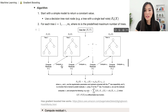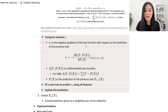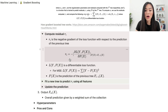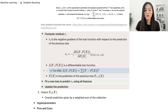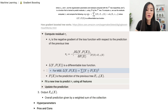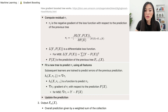We first compute the residual rᵢ. rᵢ is the negative gradient of the loss function with respect to the prediction of the previous tree. The equation is: rᵢ equals the negative value of the partial derivative of the loss function L(y, f(x)) with respect to f(x), which is the prediction of the previous tree. For example, if we use mean squared error, the loss function L(y, f(x)) is the sum of squares of the difference between y and f(x), where y is the actual label.